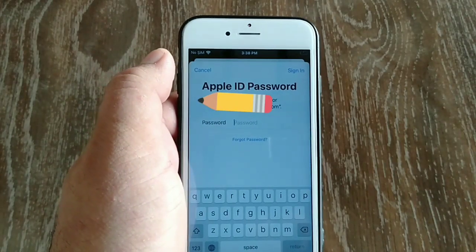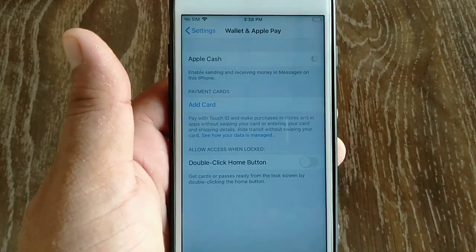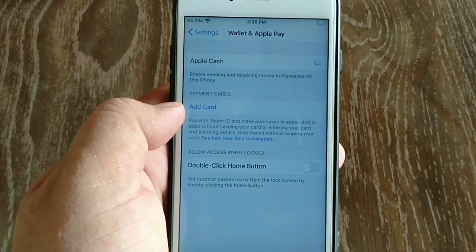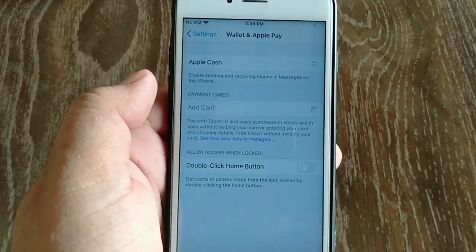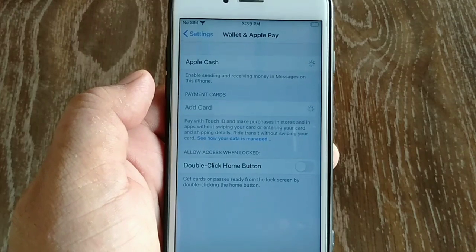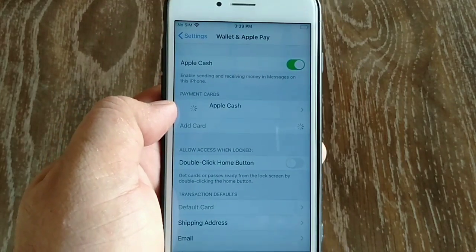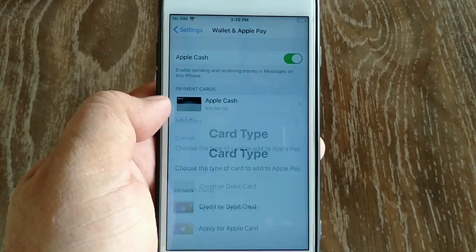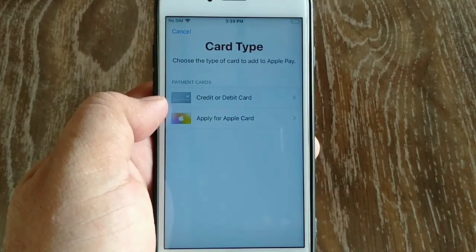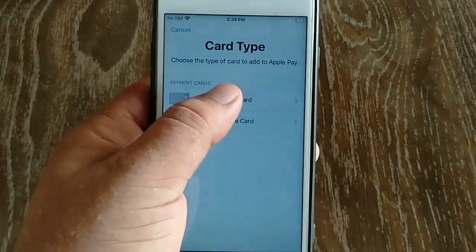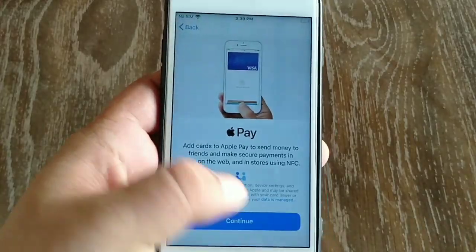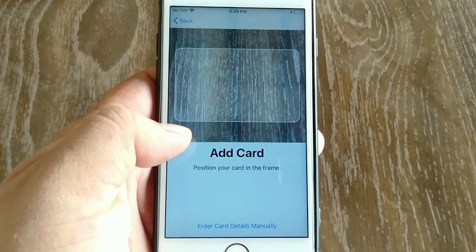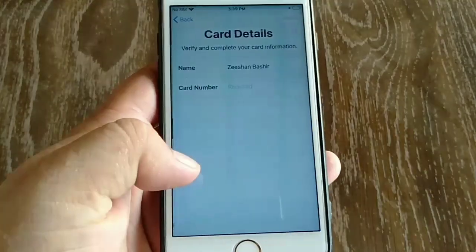Now turn on the Apple Cash toggle, then enter your Apple ID password. After entering the Apple ID password, click on Add Card. Choose a credit card or debit card, then click Continue at the bottom, then click Enter Card Details Manually.